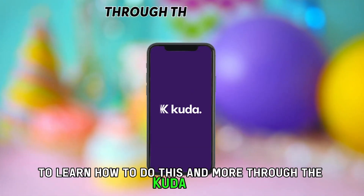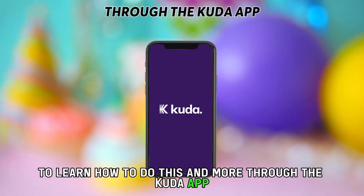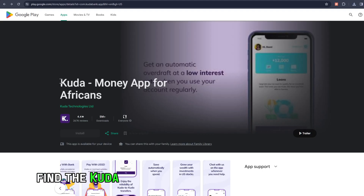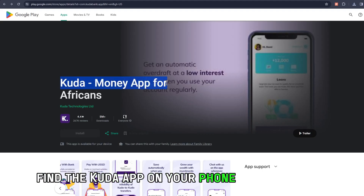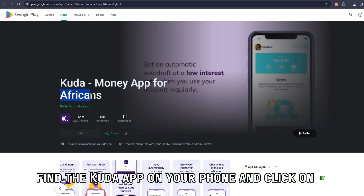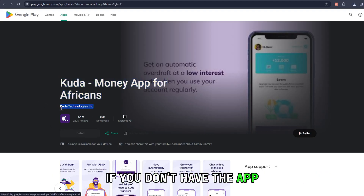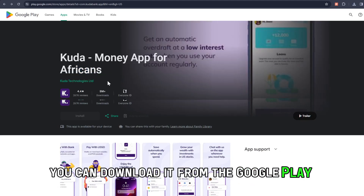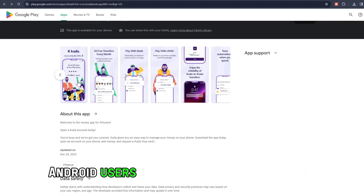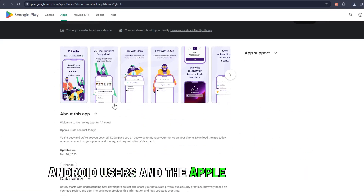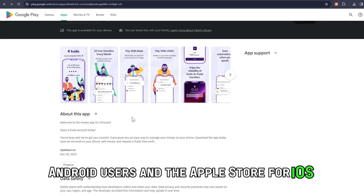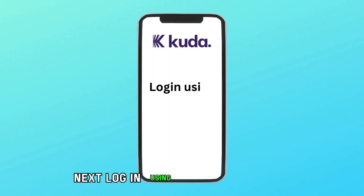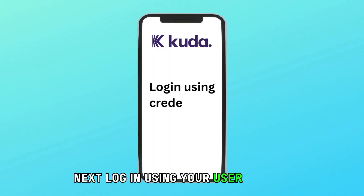Through the CUDA app, here are the steps. Find the CUDA app on your phone and click on it. If you don't have the app, you can download it from the Google Play Store for Android users and the Apple Store for iOS users. Next, log in using your user details.